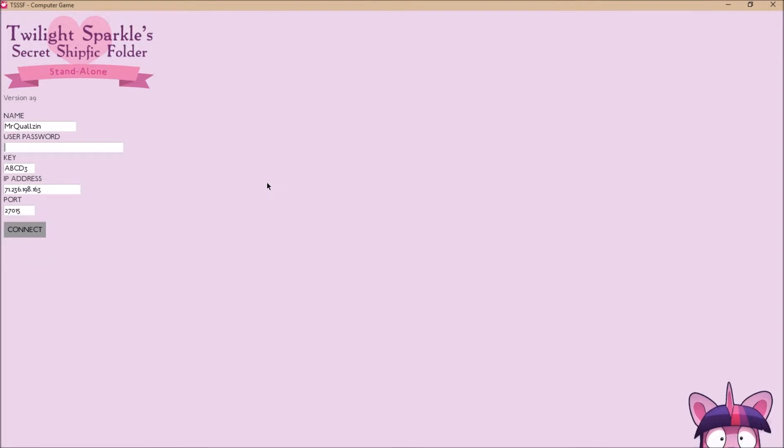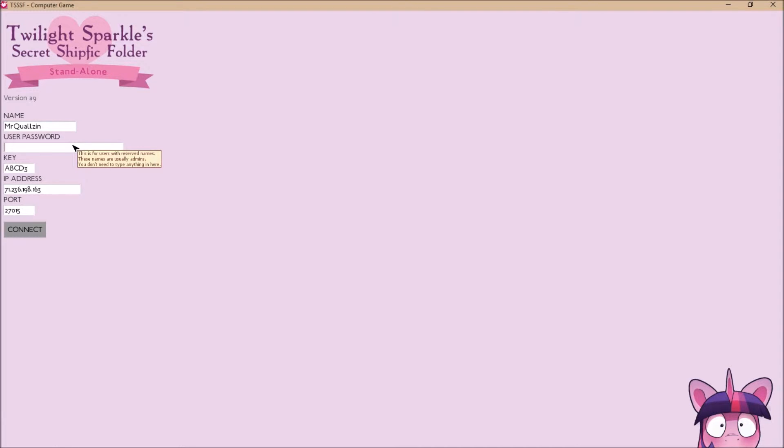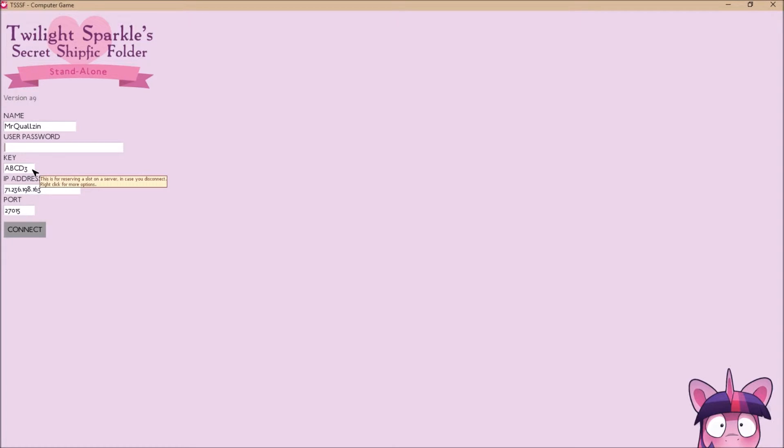Alright, here we have the start screen. Nothing special, has your name, a password you can set, which for reserved names you don't need to worry about just like it says. This key will let you get back into the game in case you disconnect. So make sure you know what it is. You can right click it and generate a new one so you don't have to think of something every time.